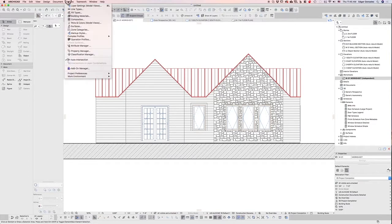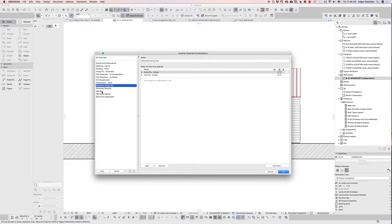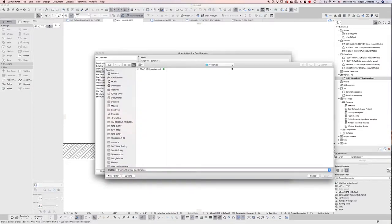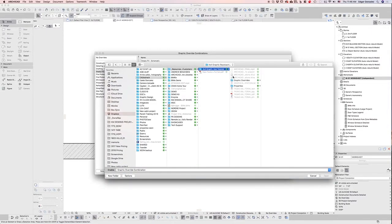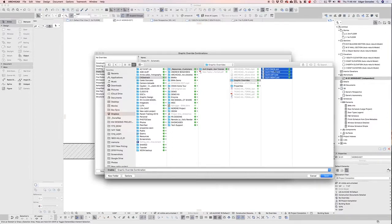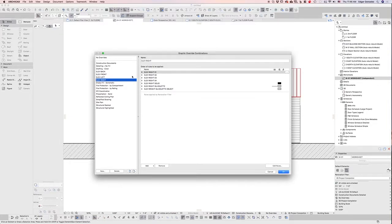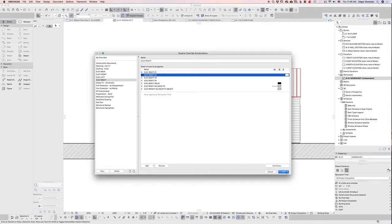Now we're going to go to Document, Graphic Overwrites, Graphic Overwrite Combinations. This is what you see in an out-of-the-box file. I'm going to bring in here again from wherever you downloaded your files — you're going to have four different graphical overwrites: elevation back, from, left, and right. I'm going to select all four and click open, and now I see them here in ARCHICAD. With all these rules, if you want to understand how they work, then I recommend you watch the other video.